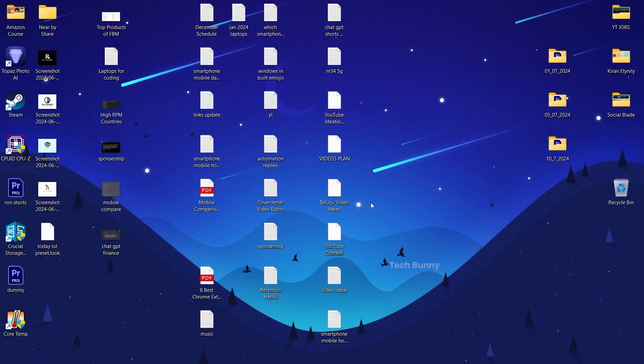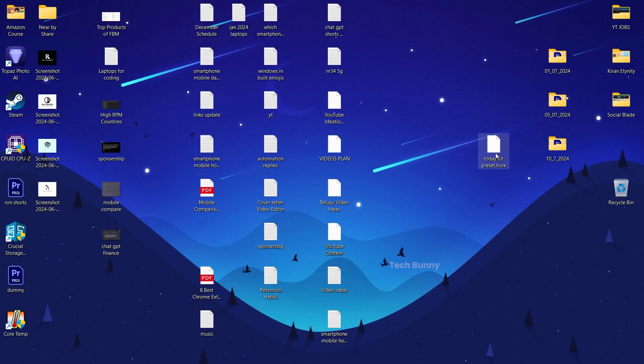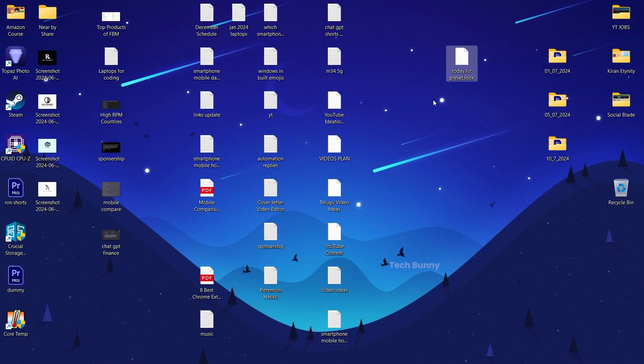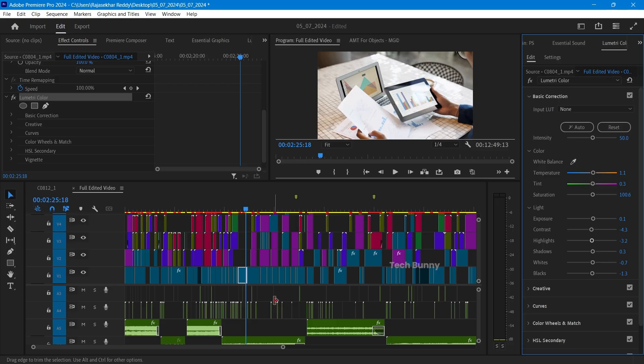Now you can share this LUT to anyone through the internet. This is how you can export the LUT from Adobe Premiere Pro.